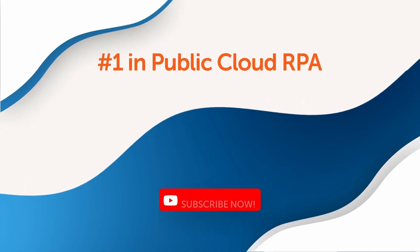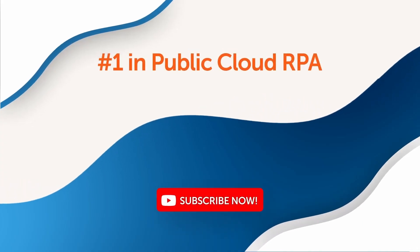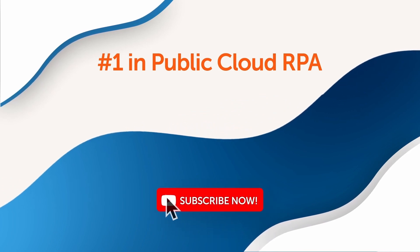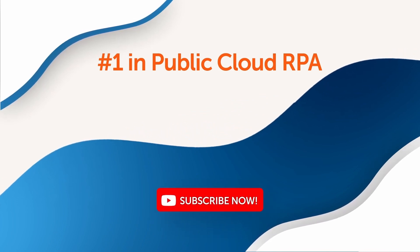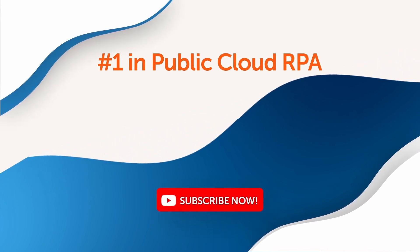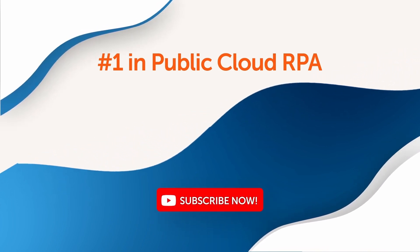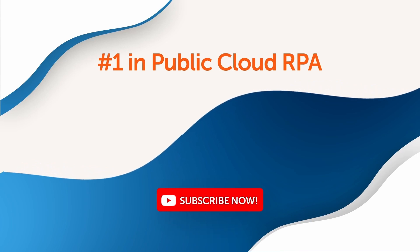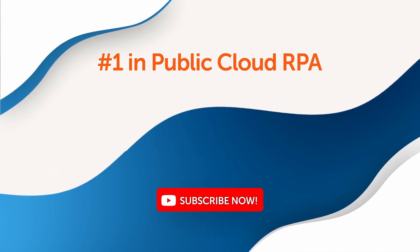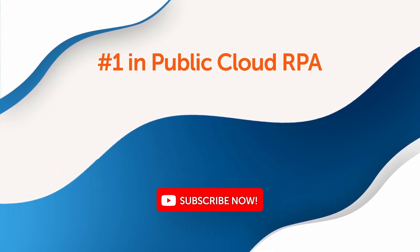Thank you for visiting the Automation Anywhere YouTube channel. Hit that subscribe button and learn how to build your own digital workforce with our automation success platform. Get your free demo today at automationanywhere.com.